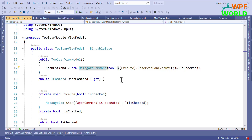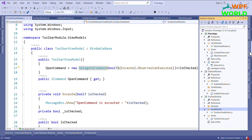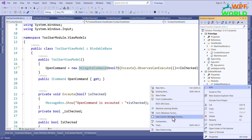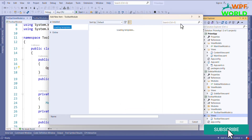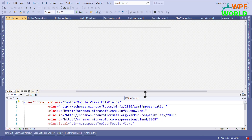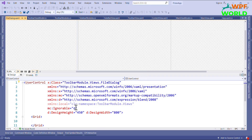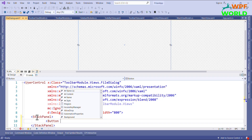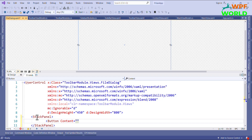As you know, a dialog is nothing but a UI, or we can say a view. So let's first create the view. I will add the view inside the toolbar module's views folder. I will click on add, then click user control, or we can go to new item and search for user control. I will select user control WPF and set the name to FileDialog and click add. Every dialog has some buttons and some text, so here I will add two buttons.